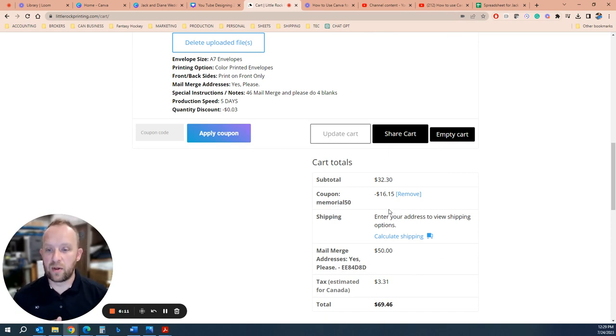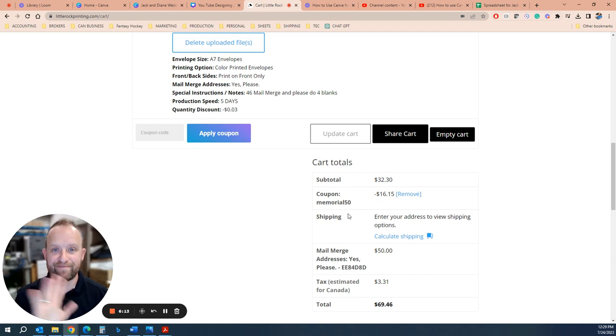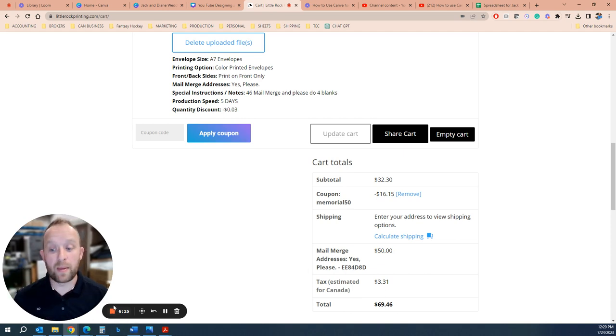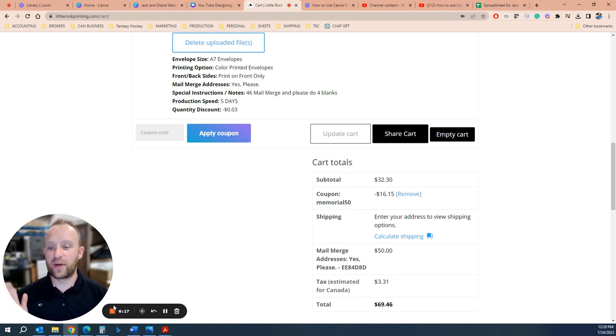And that is how you do a mail merge envelope order. Thank you for watching, see you next time. Or maybe not, maybe this is the only time. Either way, thank you.